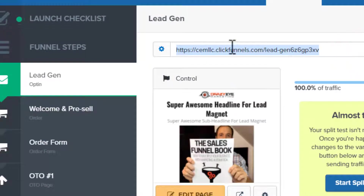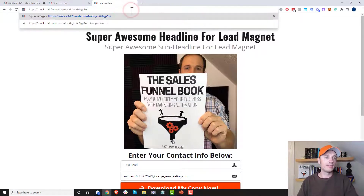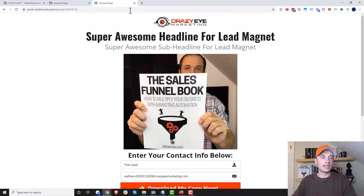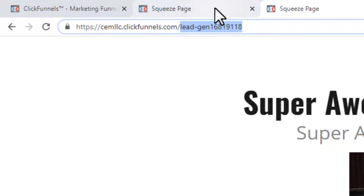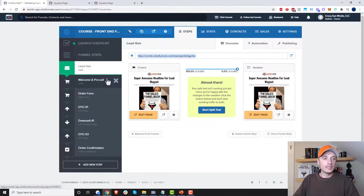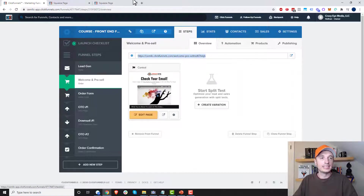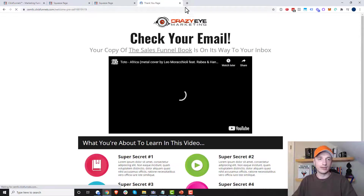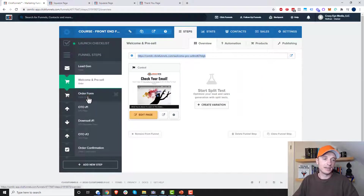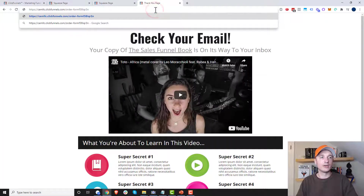Now at the step settings level, we see the URL for this particular step. If I copy this URL and send somebody to it, it'll automatically forward them to one of the variations. You'll notice each step in your funnel has its own page path. So if you wanted to send somebody directly to the welcome and pre-sell page instead of the lead gen page, you could send them straight there via the step path. Same concept with the order form — just copy that page path and send it.